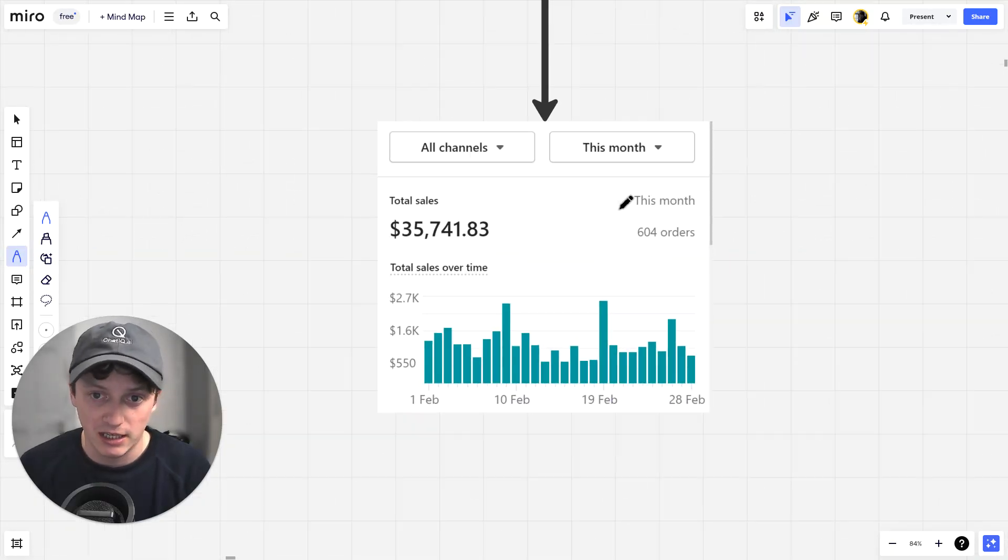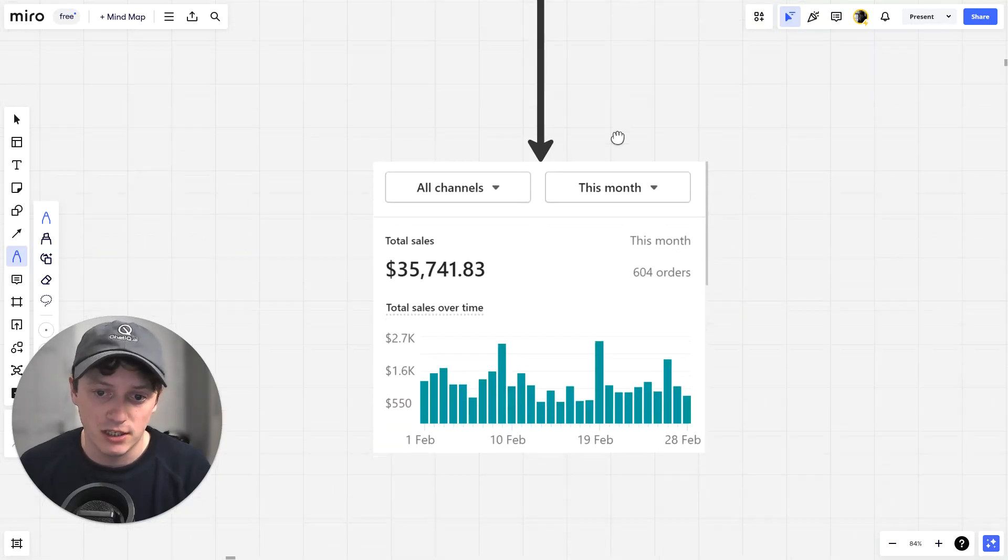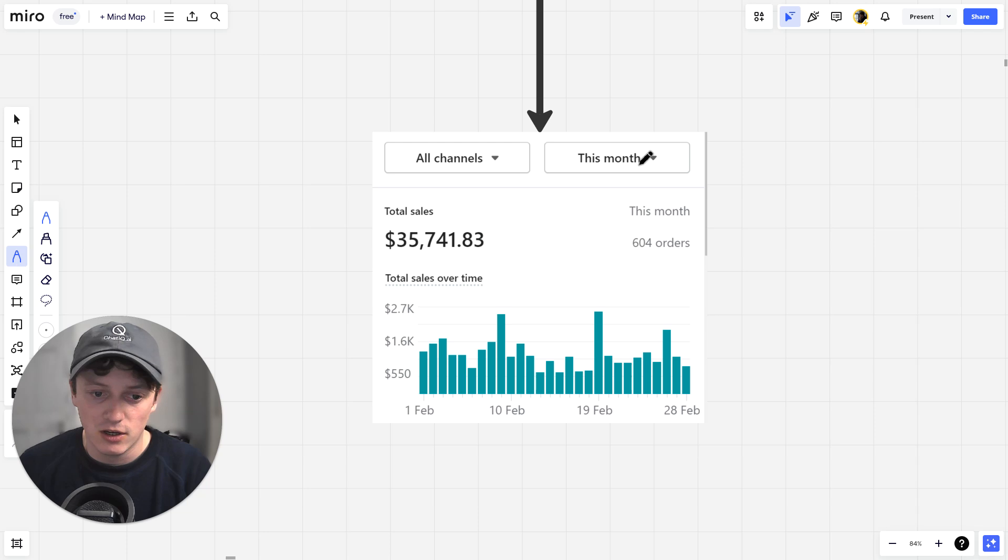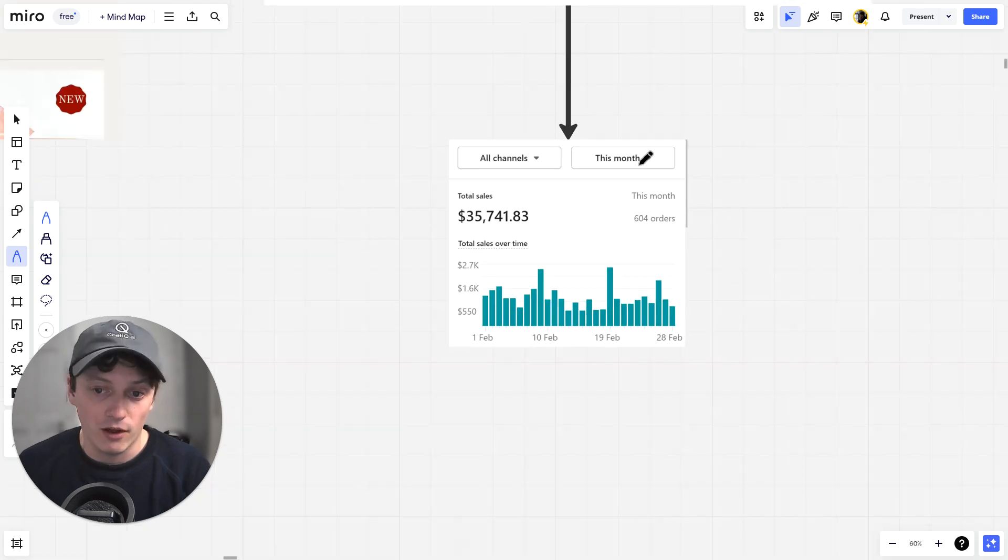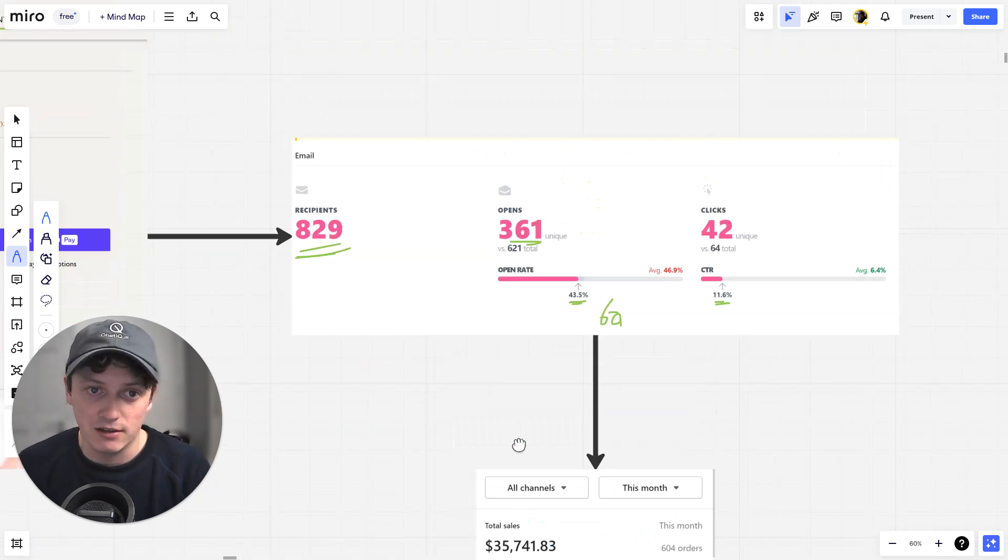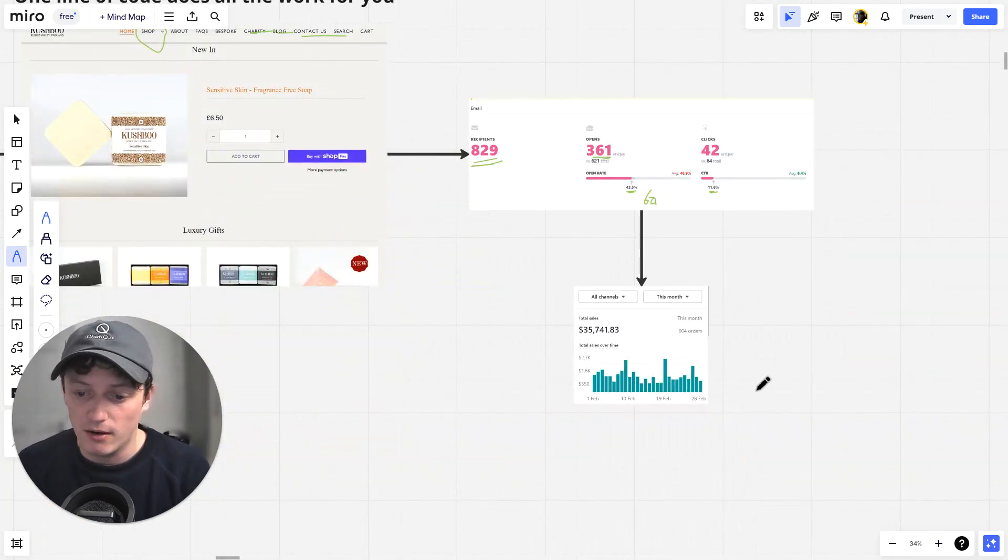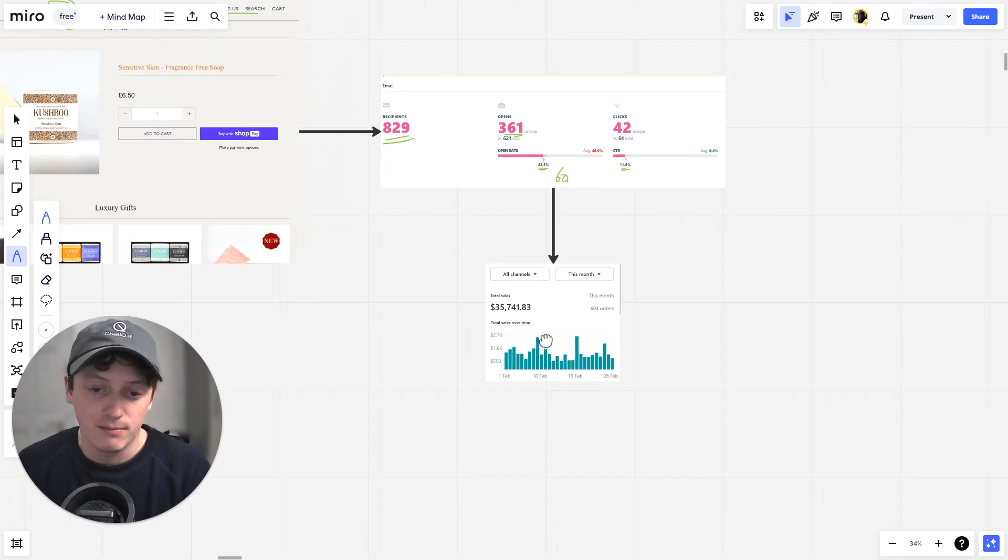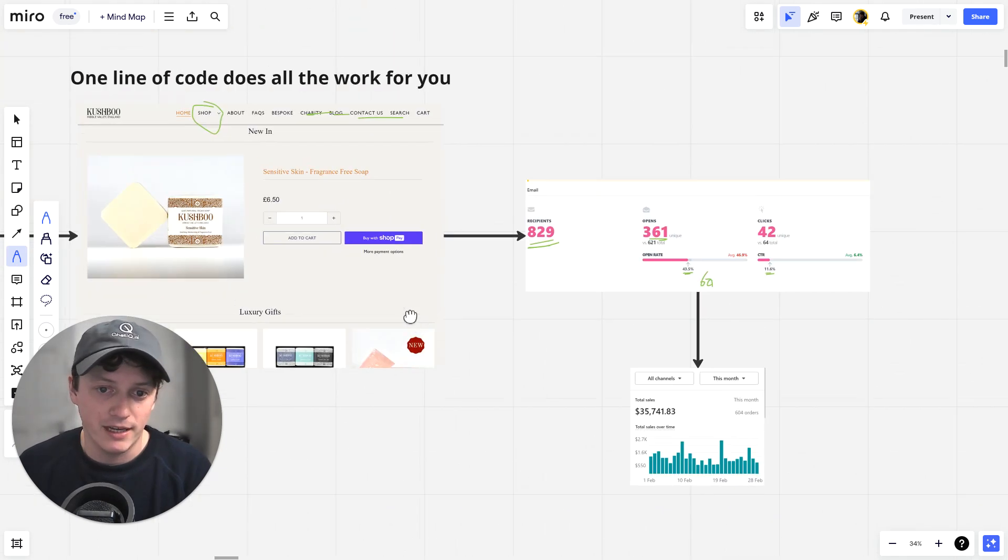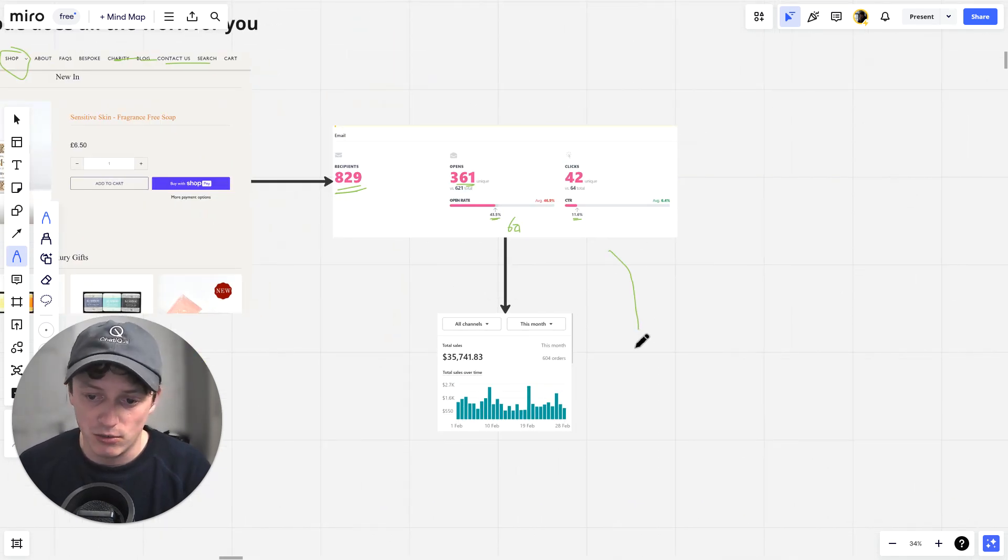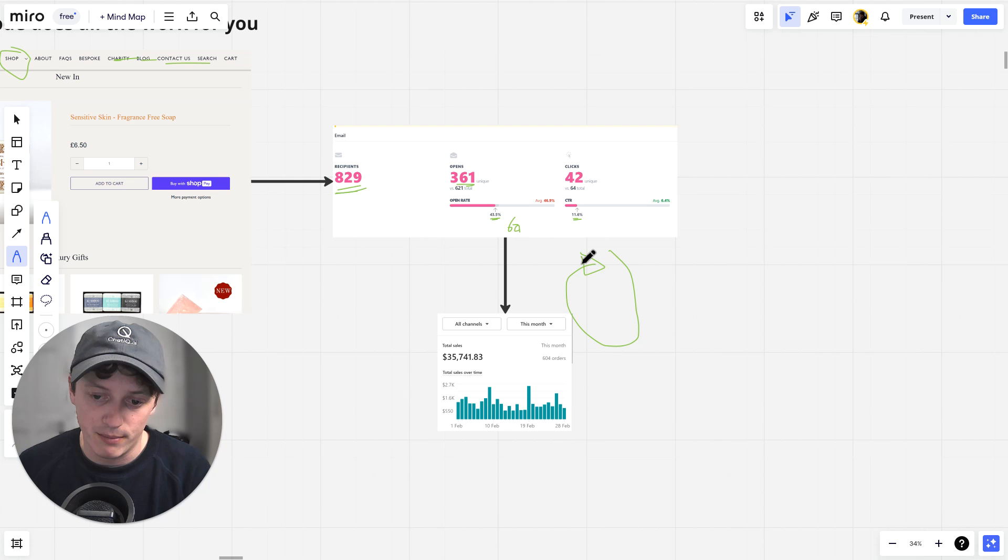Essentially what we're doing is we're creating an email automation sequence from people who land on our website, creating a high intent welcome flow and converting this traffic into buyers. And what we're also doing by gathering those leads is giving us the opportunity to continue this cycle and continue to repeat it.